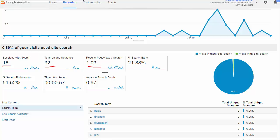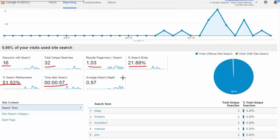Results page views per search - this would be how many, if you have multiple results pages when somebody does a search, what's the average there. I'm not worried about one here because we don't have that big of a website. It gives us an idea of the percentage of people who exit after searching, the number of search refinements made, the time they spend on the site after search, and the average search depth.